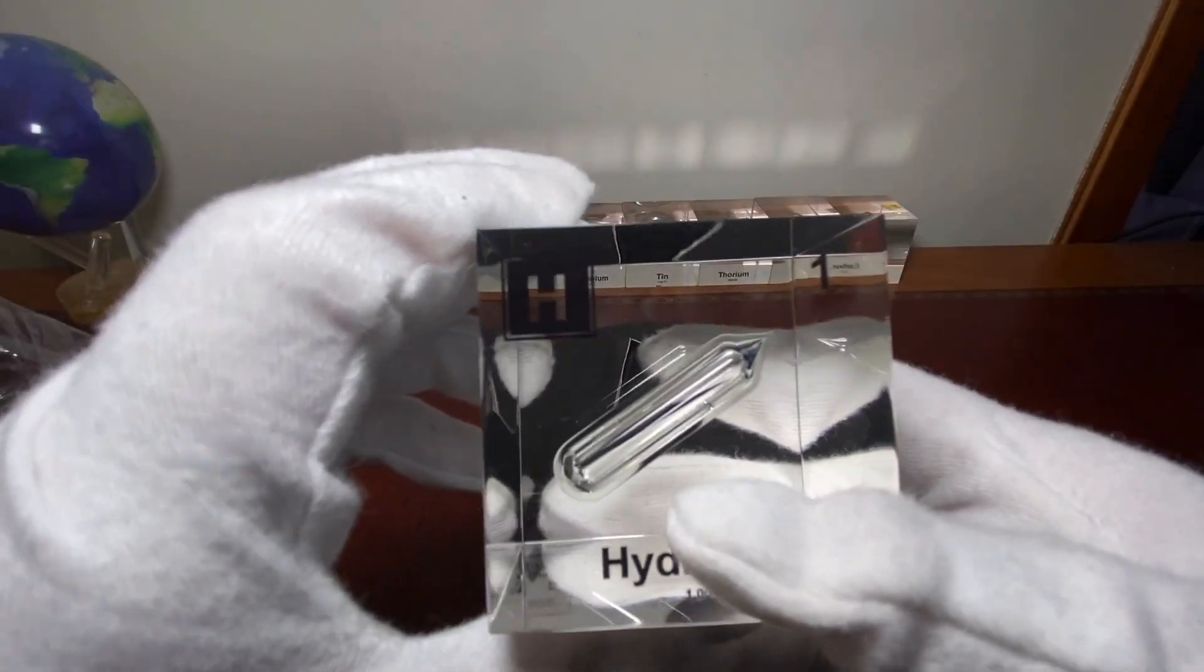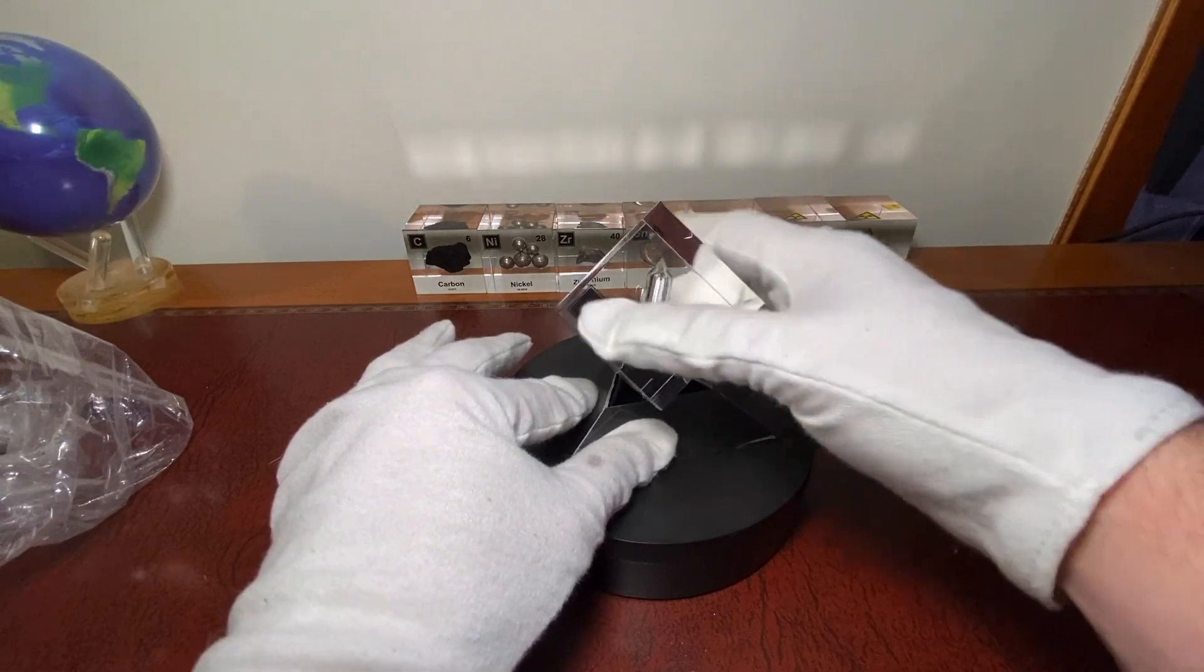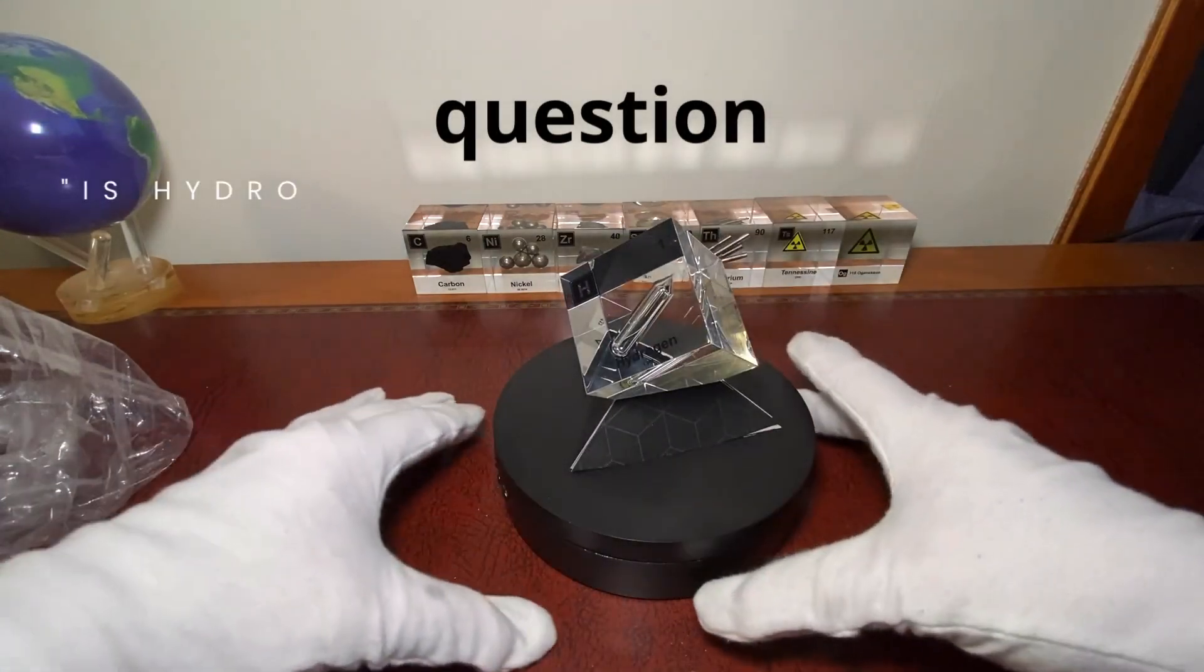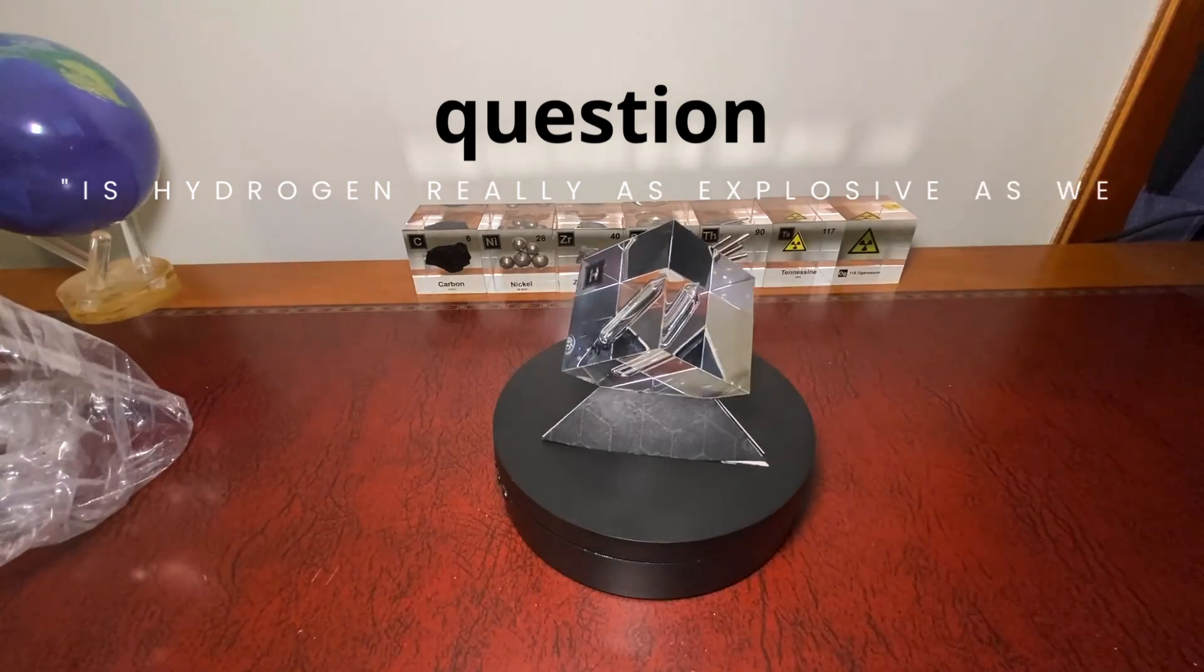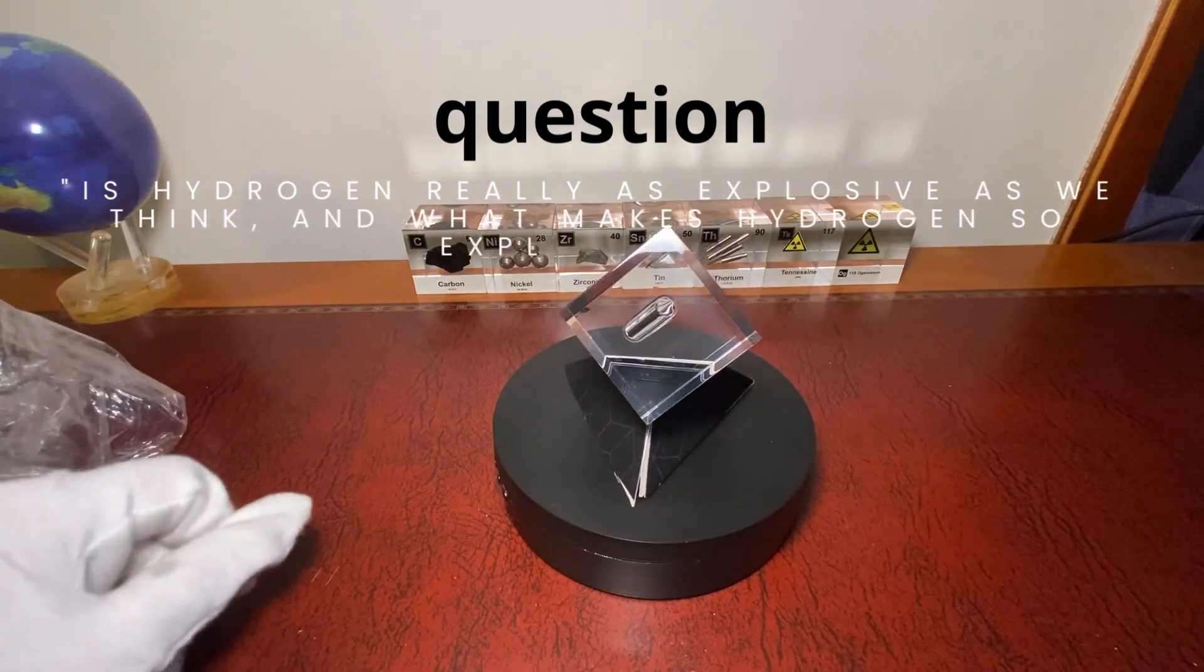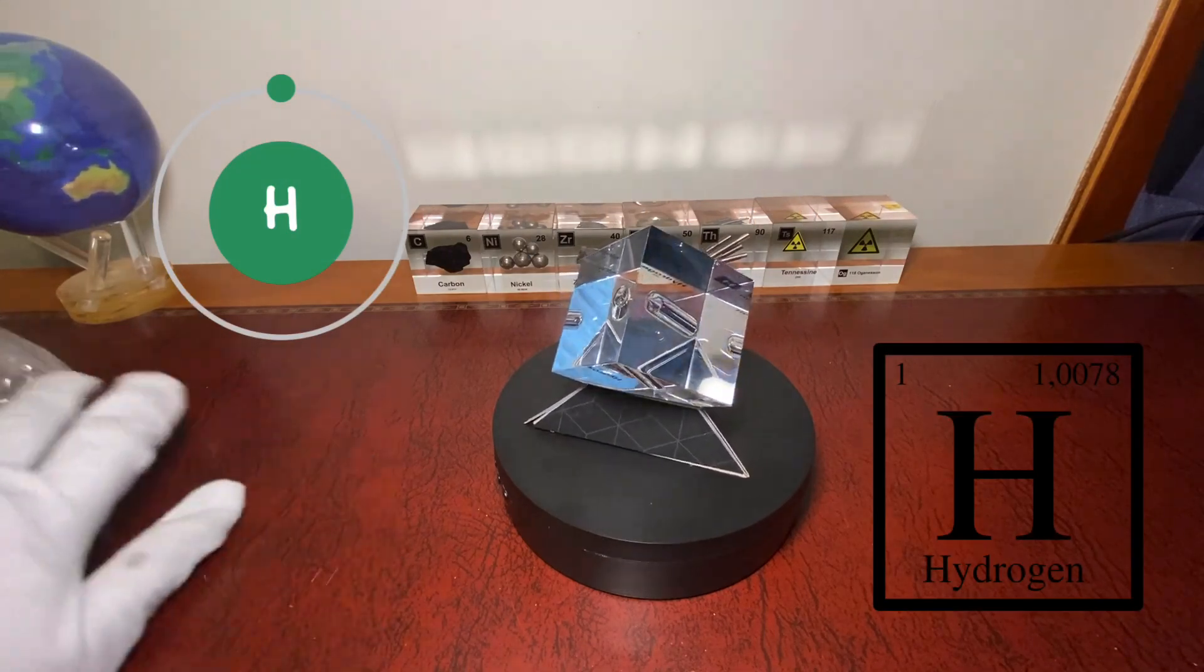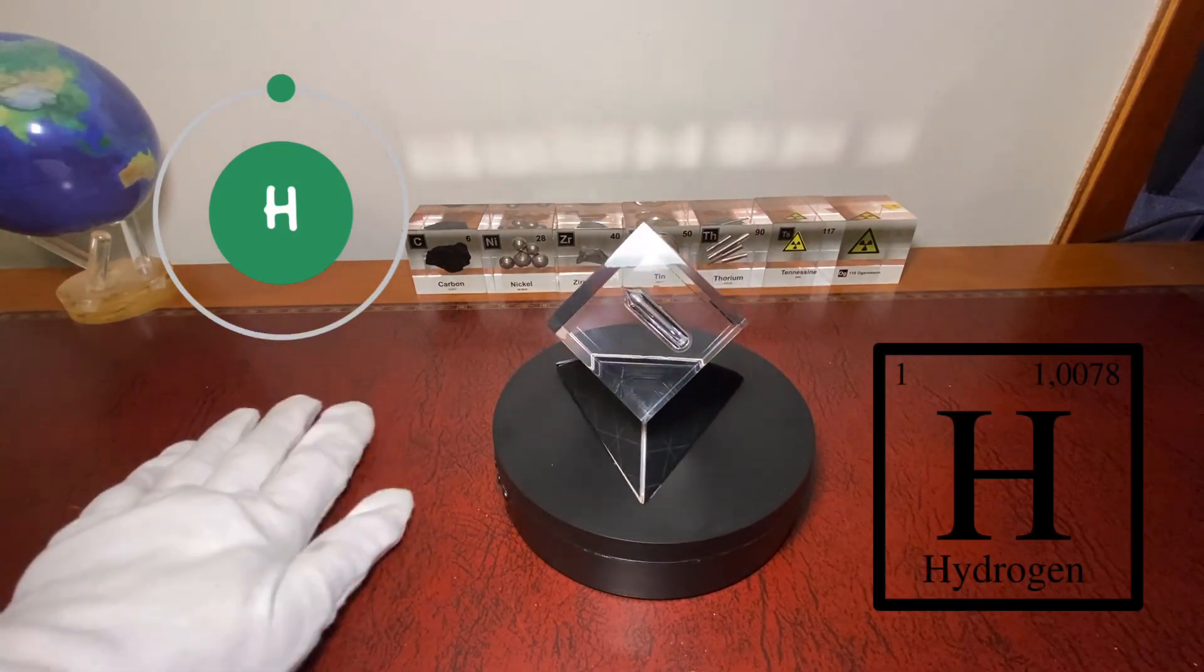Now everybody may or may not know that hydrogen is very explosive. Well is it though? Is hydrogen the most explosive element? And also what makes hydrogen so explosive? So we will dig into that later when get to its applications.